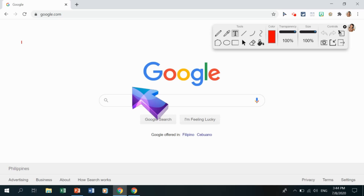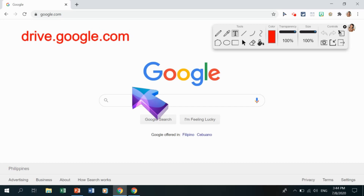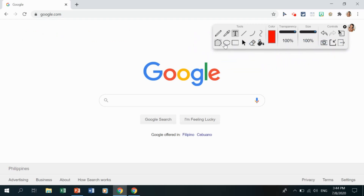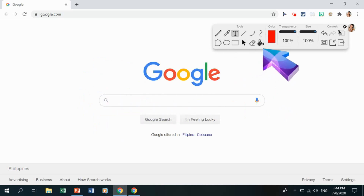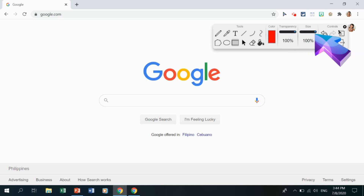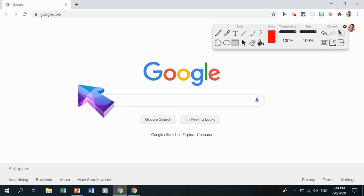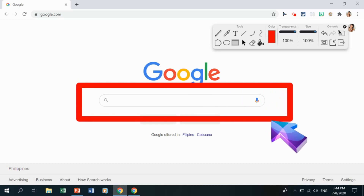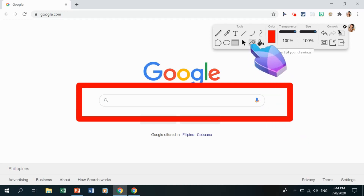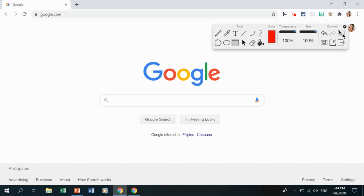You can erase text by clicking the brush/erase tool or Erase All. You can also draw a rectangle using the rectangle tool in red at maximum size to highlight a specific part of the browser — like the search bar — to direct students' attention. To exit, click the quit button to close the Web Paint extension.